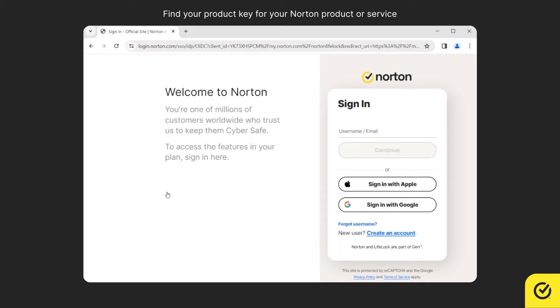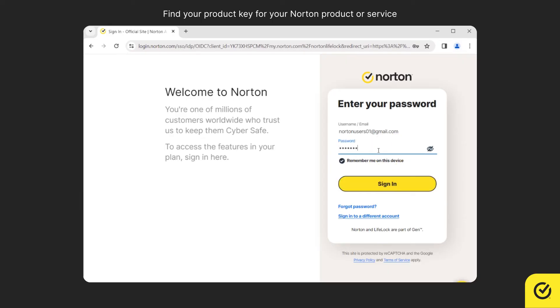Now, enter your Norton account email and then click Continue. Enter the password and click Sign In.